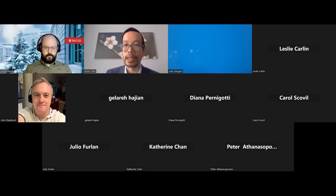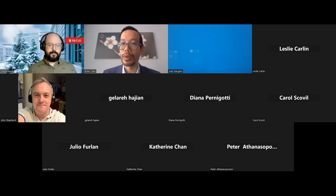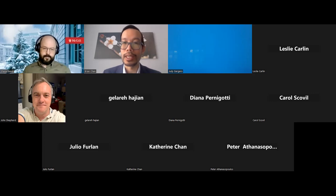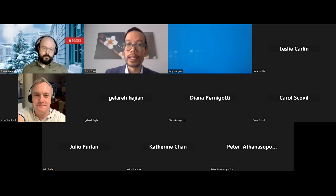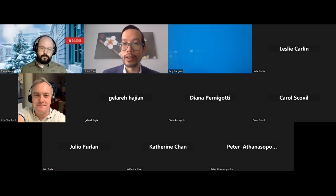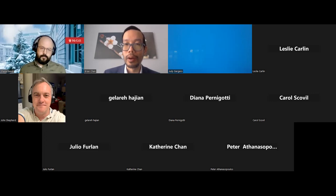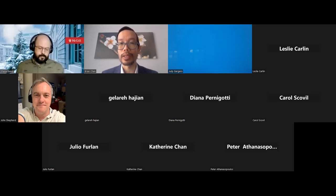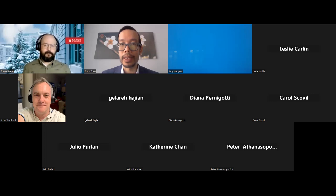Today we are delighted to have Dr. Shane Sweet present his work. Dr. Sweet is an exercise and health psychology, disability, and community-based researcher. He's an associate professor in the Department of Kinesiology and Physical Education and holds a Canadian Research Chair in Participation, Well-being, and Physical Disability. The overarching goal of Shane's program of research is to enhance the lives of adults living with disability and/or chronic diseases.